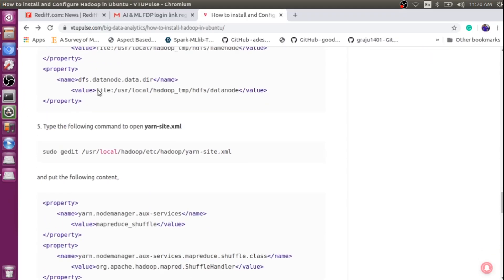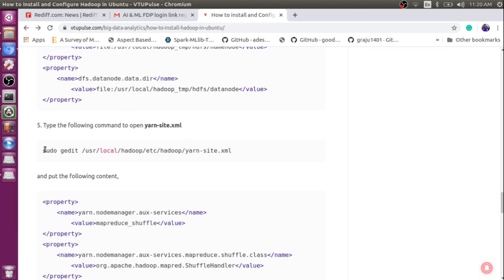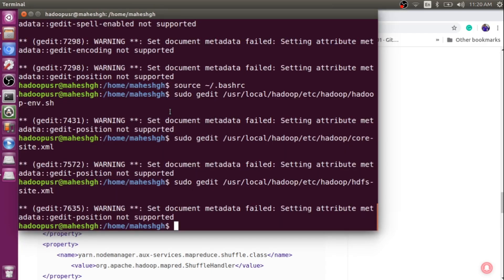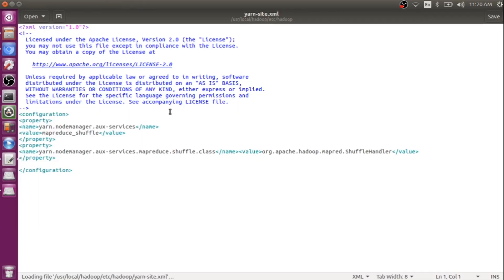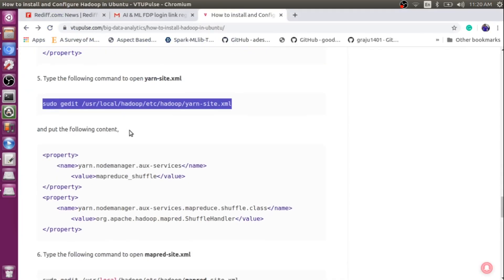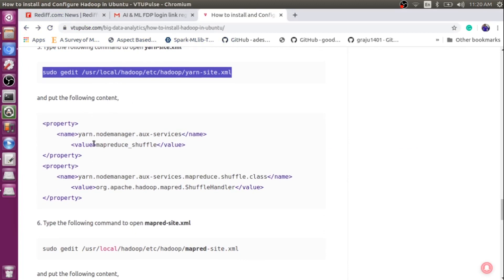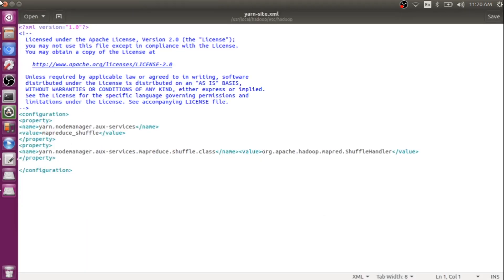Now I need to modify yarn-site.xml. Navigate to this particular directory and open the file. I need to add two properties here — one is for the node manager and one more is for MapReduce. Go back to the instruction steps, copy this particular property block, and paste it within the configuration tags.